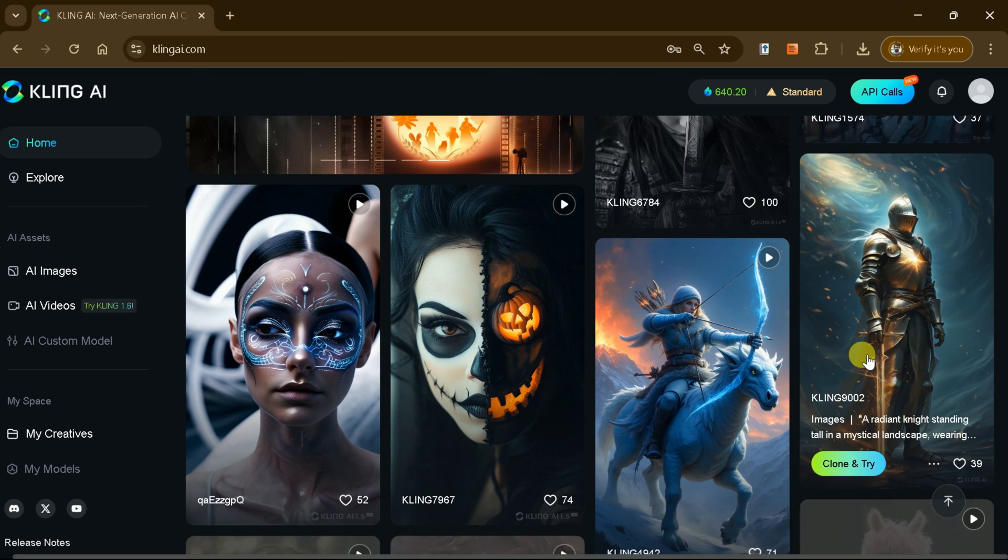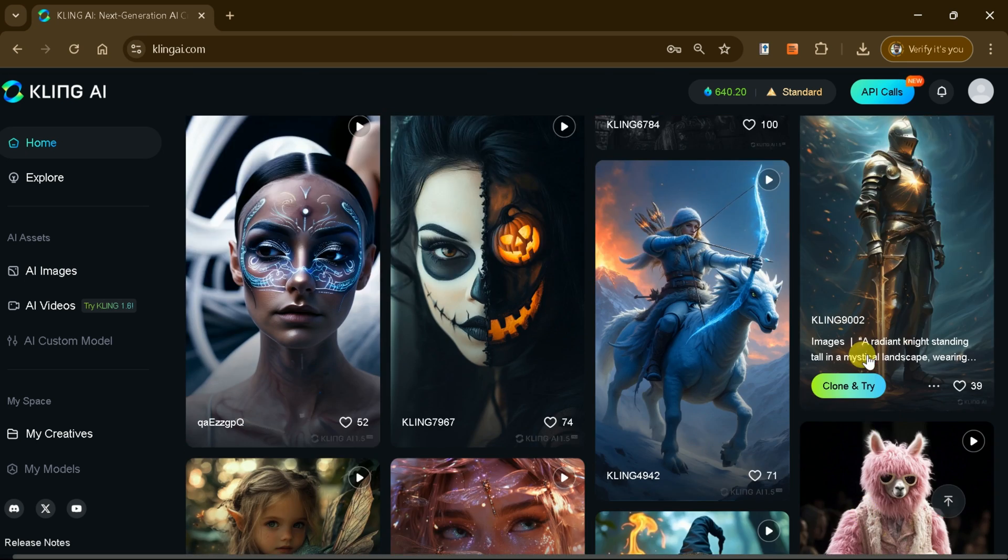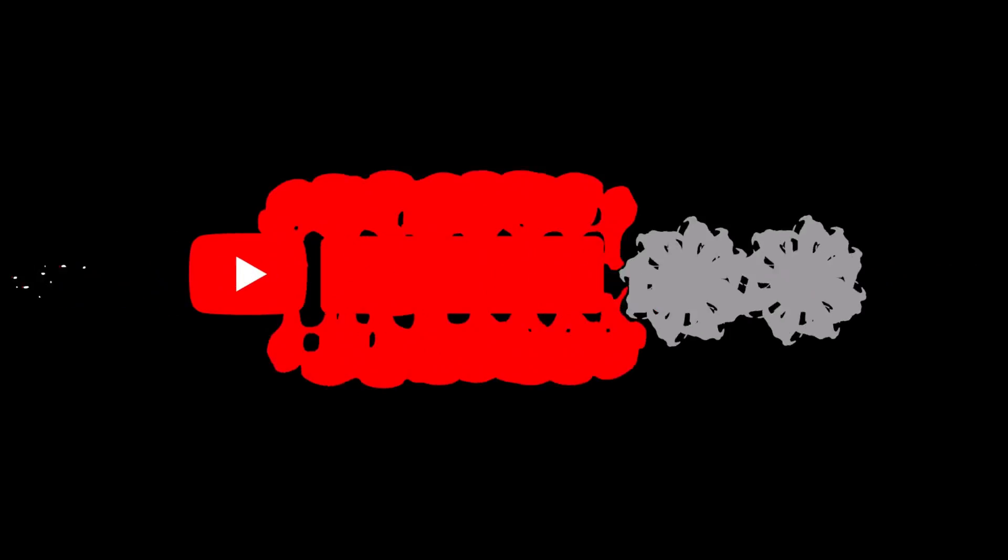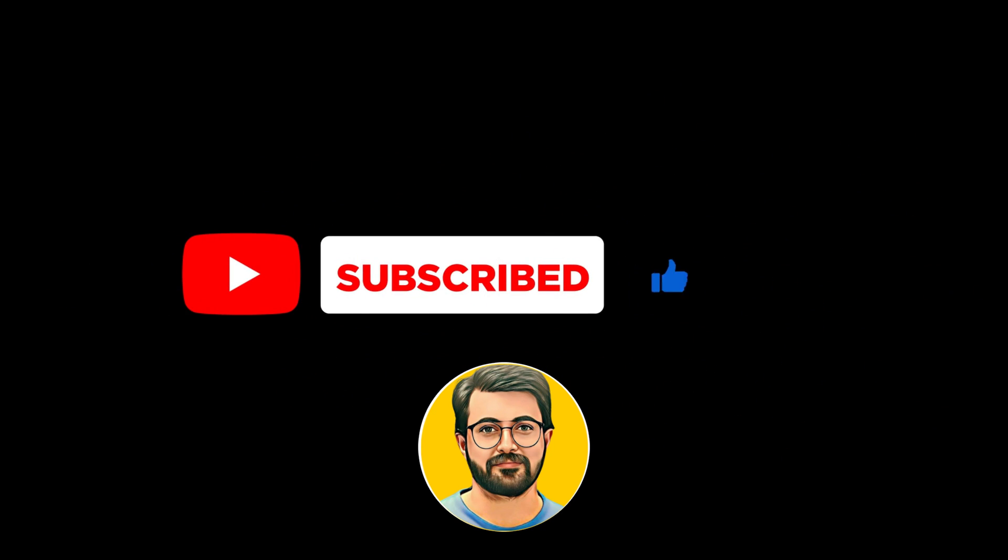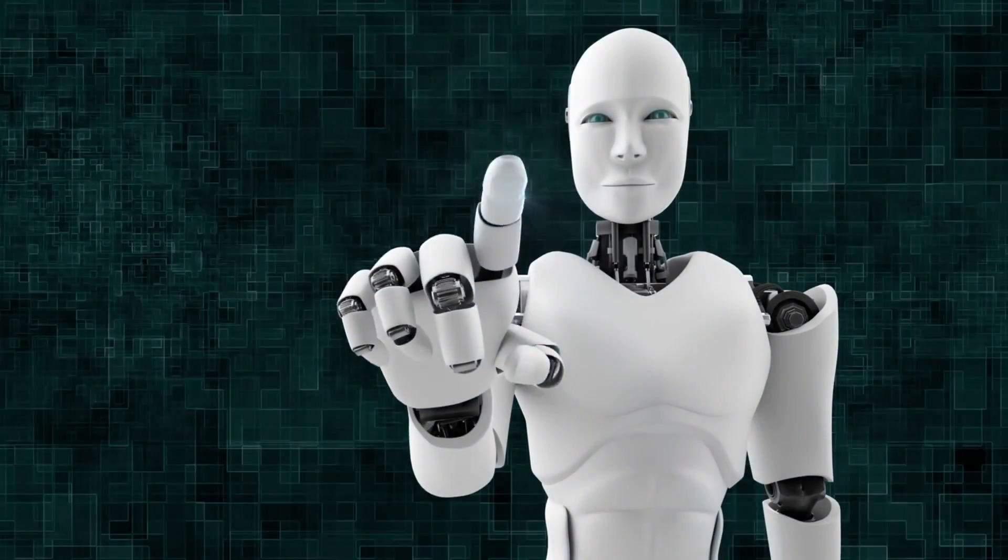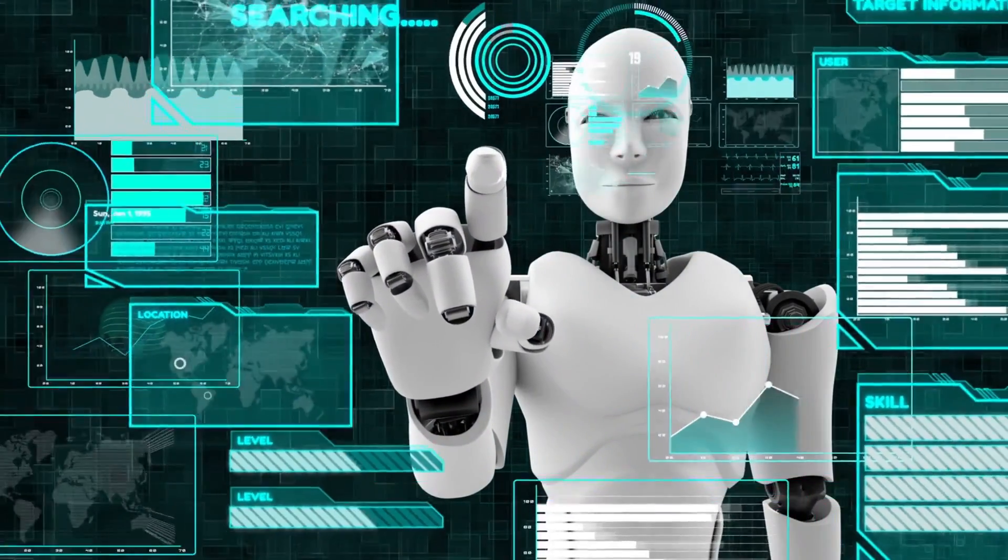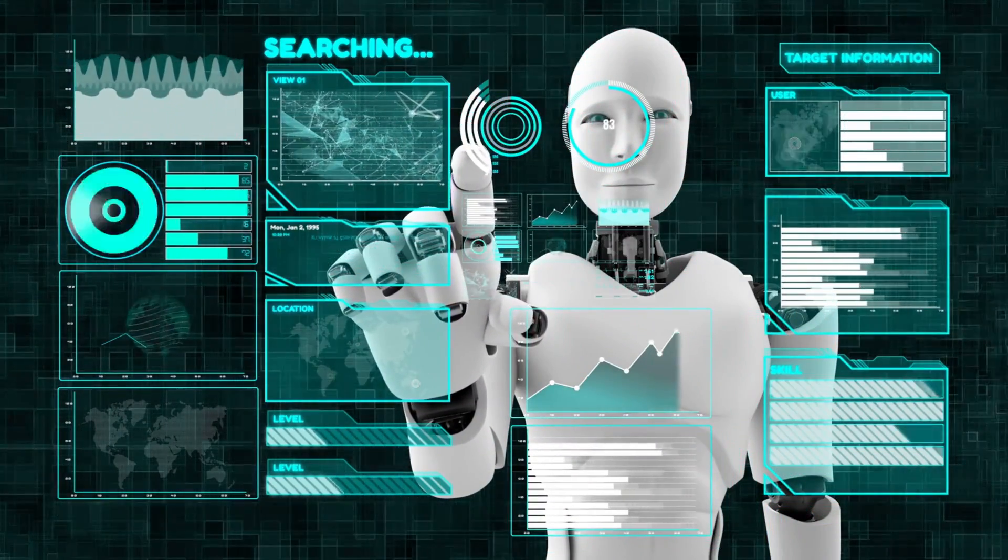Try Kling AI today and let us know your thoughts in the comments. Don't forget to subscribe to Guru Tech Solutions for more insights on AI-powered tools and expert content creation tips.